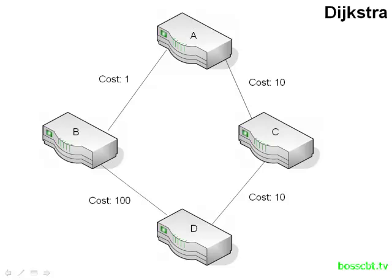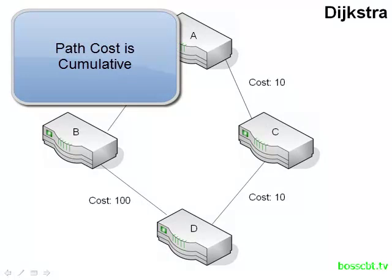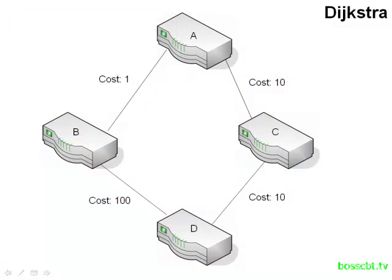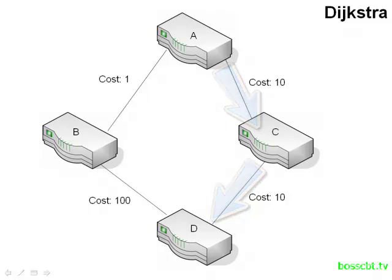So we can take a look at this example here. If router A wanted to reach router D, it's quite simple. It has two choices. If it goes through router C, it incurs a cost of 10 on the first link, and then a cost of 10 again on the second link. The total cost to this destination going through router C would be 20. So it's important to keep in mind the cost is cumulative. It's for the entire path to the destination. If router A decides to route through router B, it has a cost of 1 plus 100 for a total of 101. Now, just as a reminder, these costs are based on the bandwidth of the links. So the lower the cost, the faster or the more bandwidth there is for that link. So, quite simply here, the cost of 20 is a lot less than the cost of 101. So router A would choose the route that goes through router C in order to reach router D.